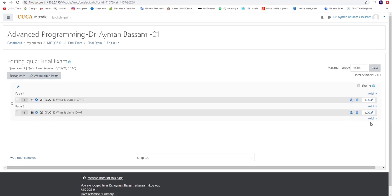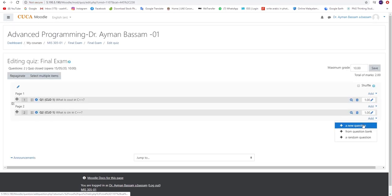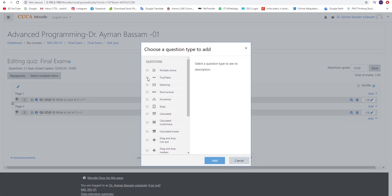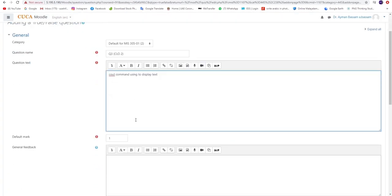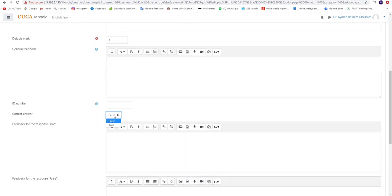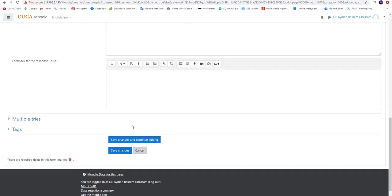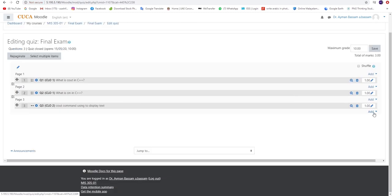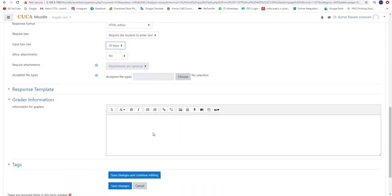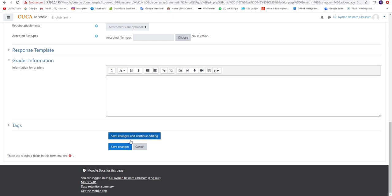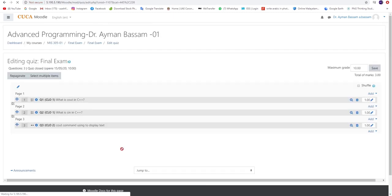To create a True or False question, click on Add New Question and tick on the icon True or False. Fill in all of the details and kindly select the correct answer. Once finished, please click on Save Changes.